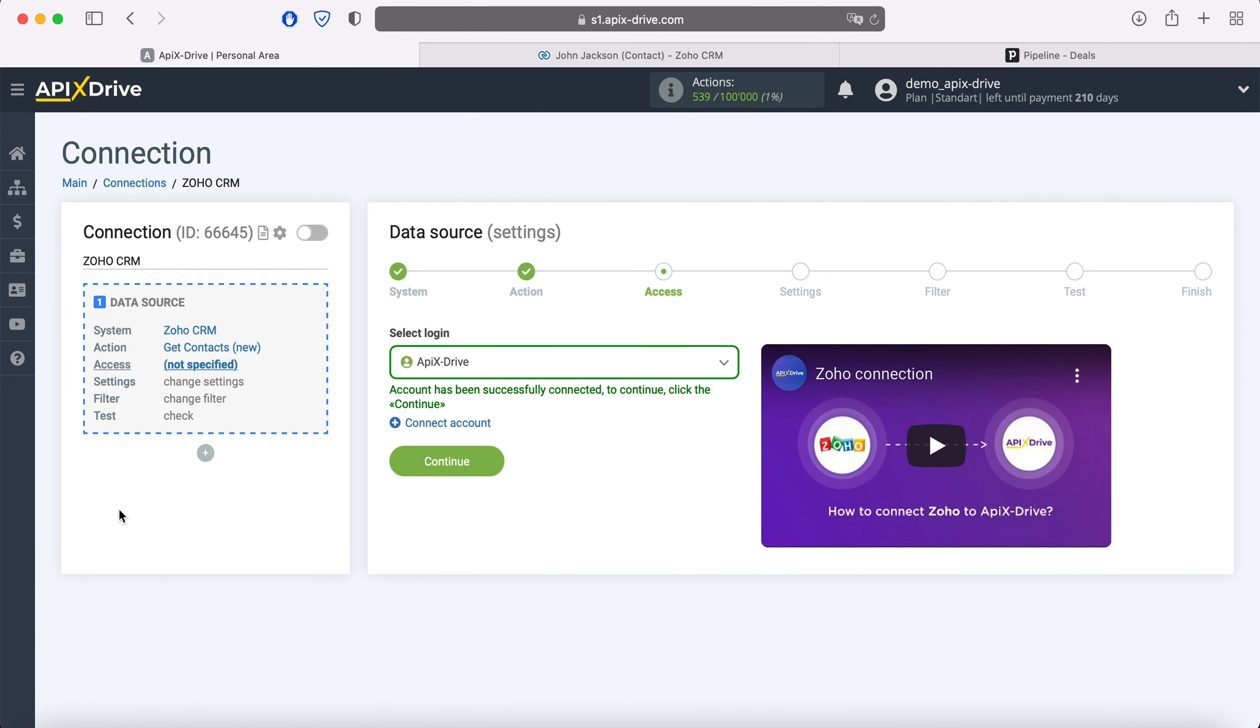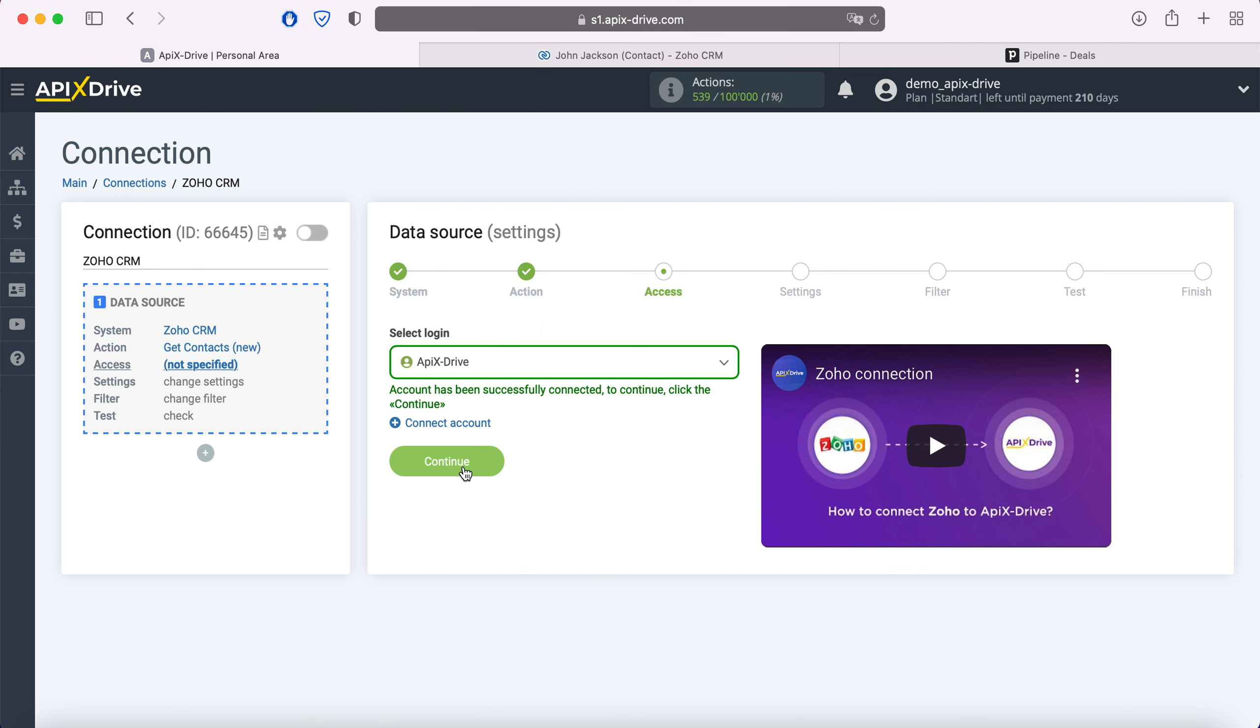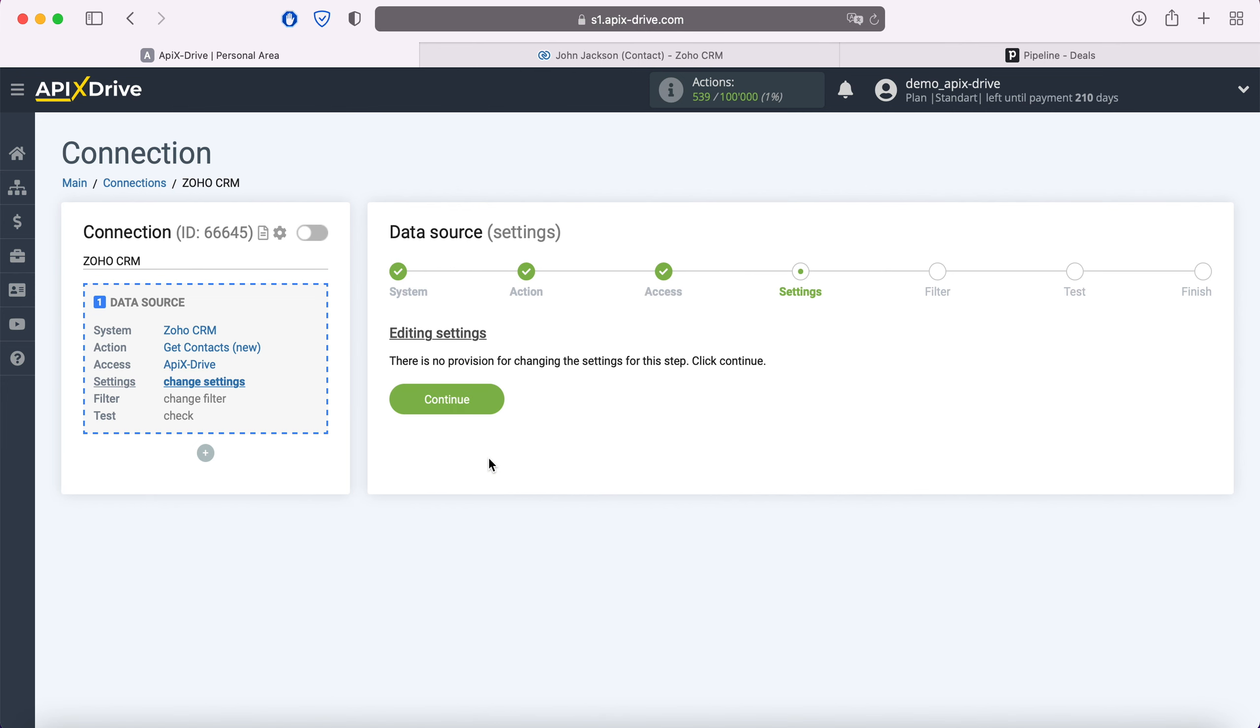When the connected login is displayed in the list, select it. No additional settings are provided for the Zoho system, so just click continue.